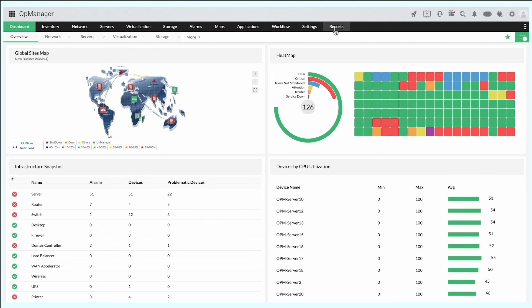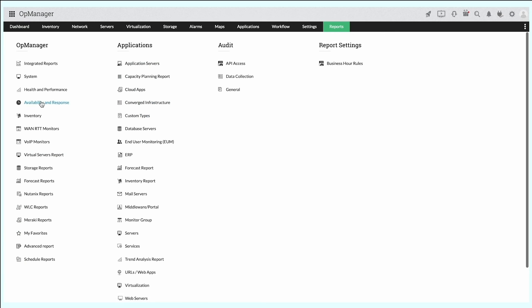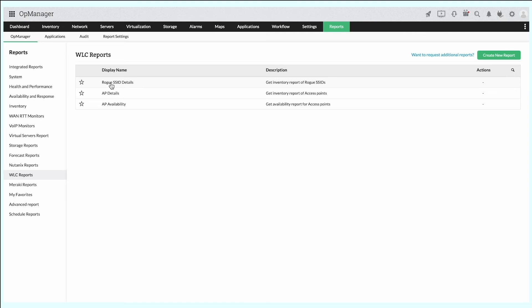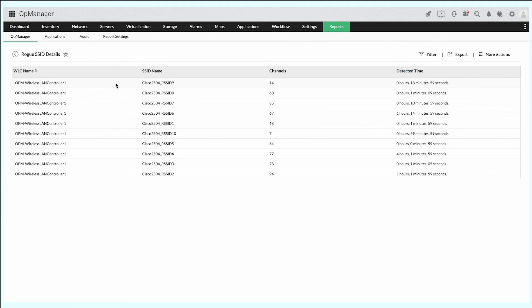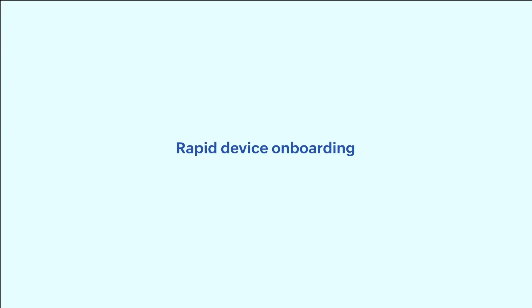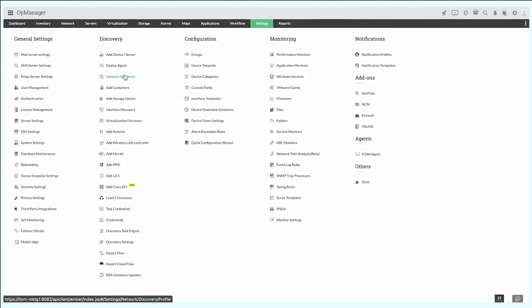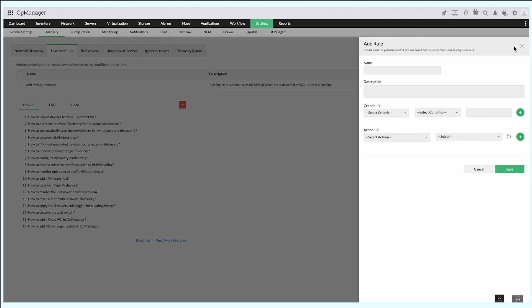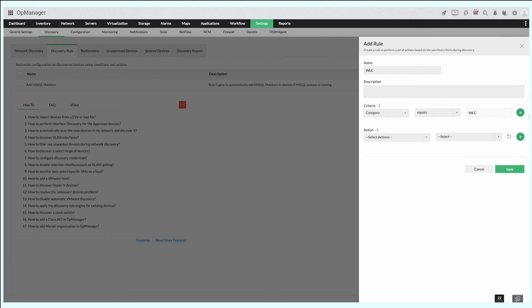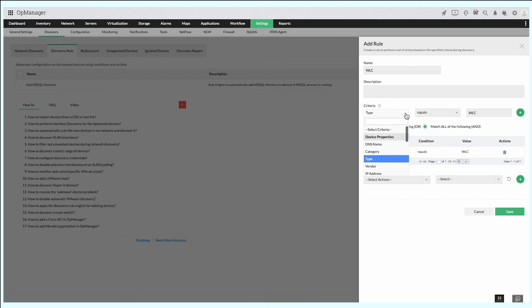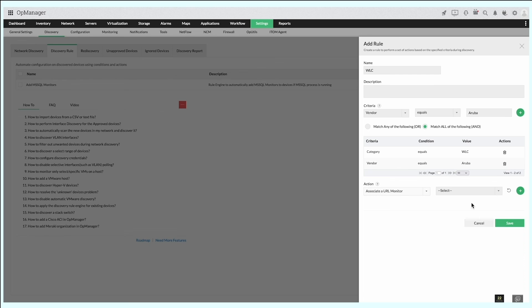Granular reports. OpManager's advanced reporting features give you the visibility you need to gauge network performance and perform capacity planning. There are over 100 predefined templates as well as custom template options. Rapid device onboarding. You can configure discovery rules to automatically discover and onboard your devices into OpManager. Rules can be applied to associate monitors to devices, add them to business views, or apply certain notification profiles.